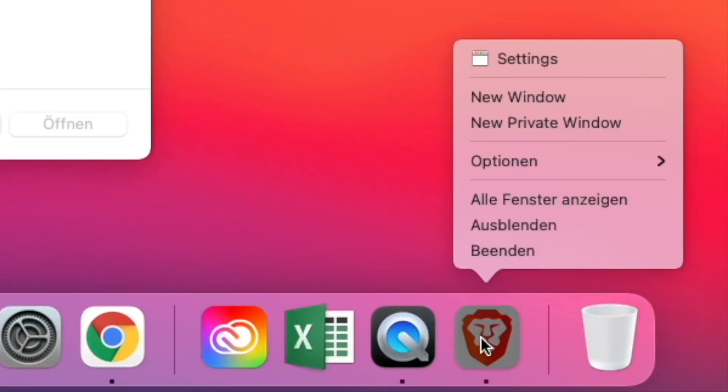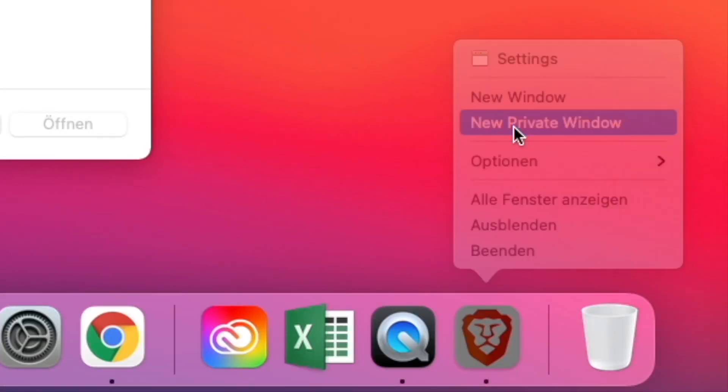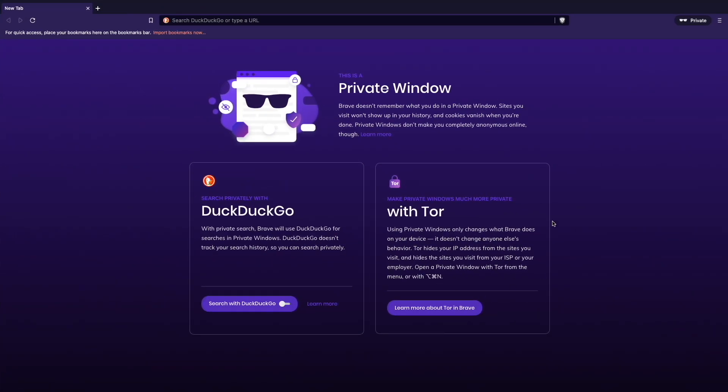The last thing I want to show you is that you can even open a private window with the Brave browser which behaves like Tor. Make a private window much more private. I think it's pretty cool because you don't need to download the Tor browser anymore. You just need the Brave browser and you will be able to make money just for searching the internet and even have the privacy with the Tor browser, which is pretty cool in my opinion.